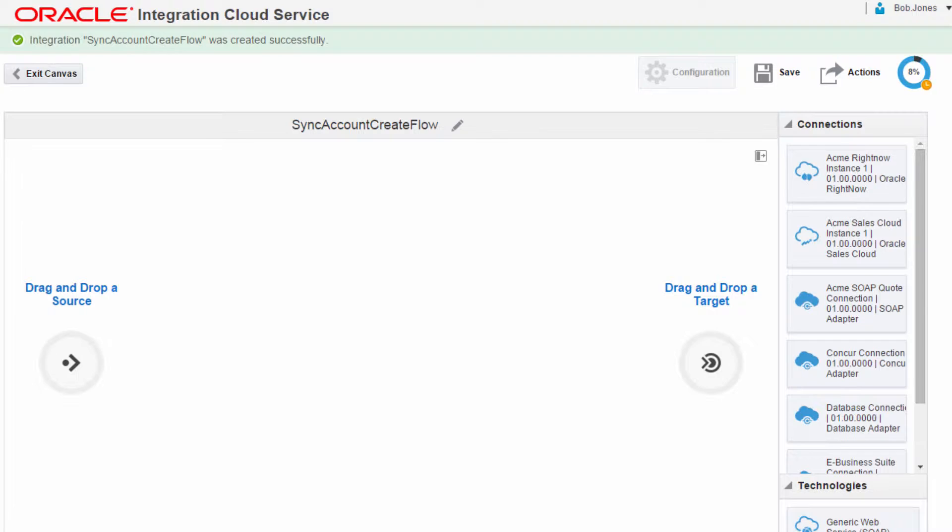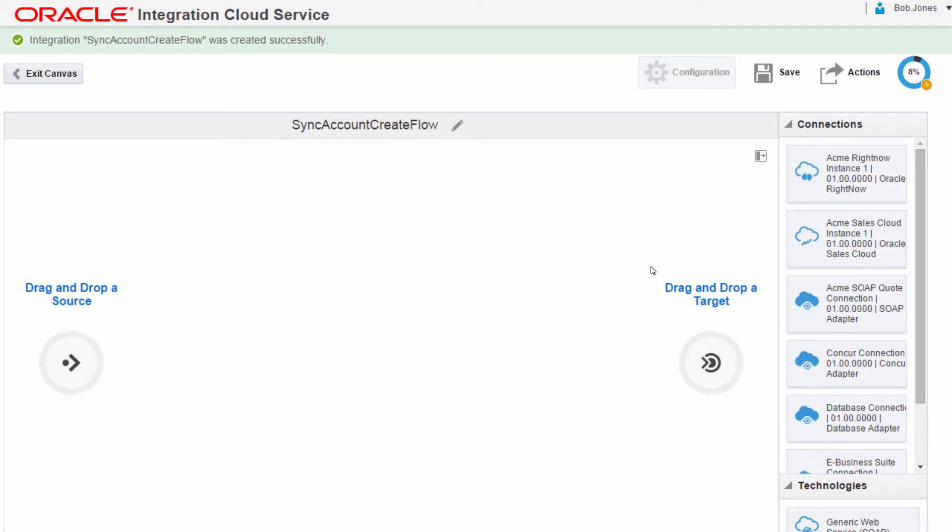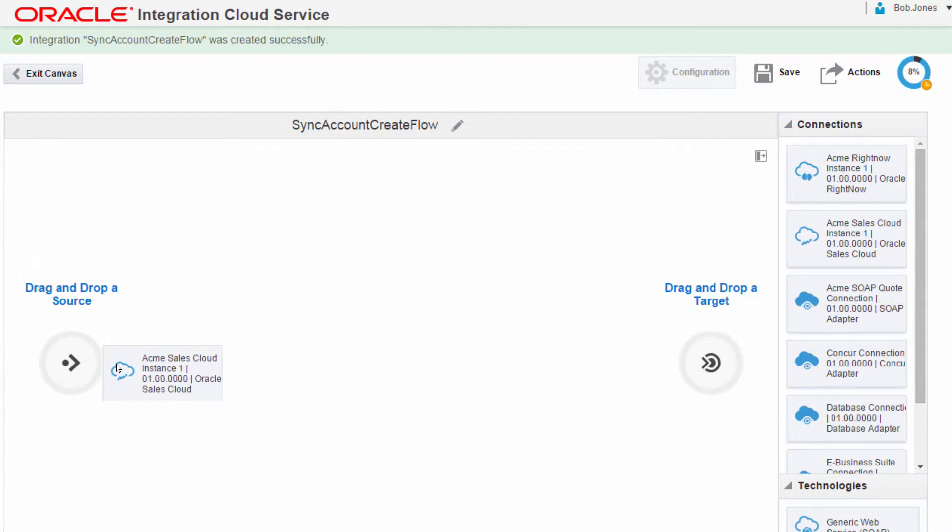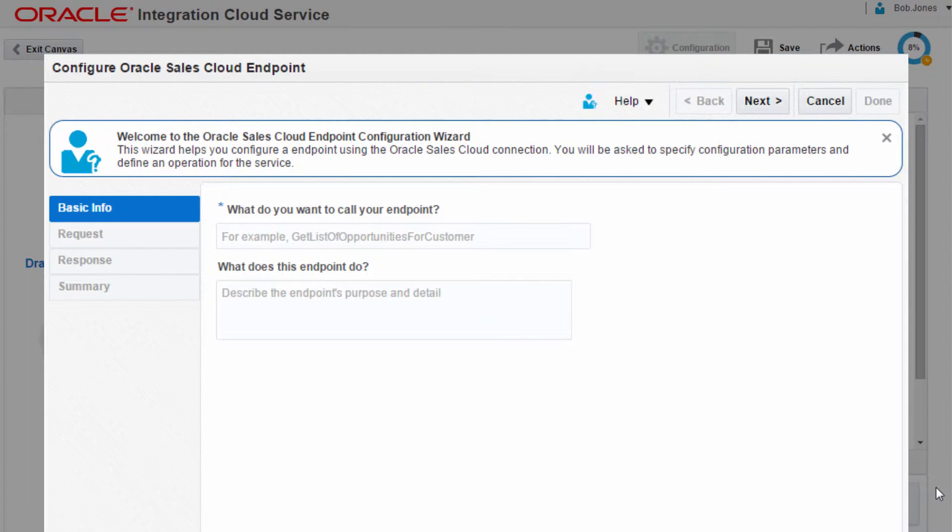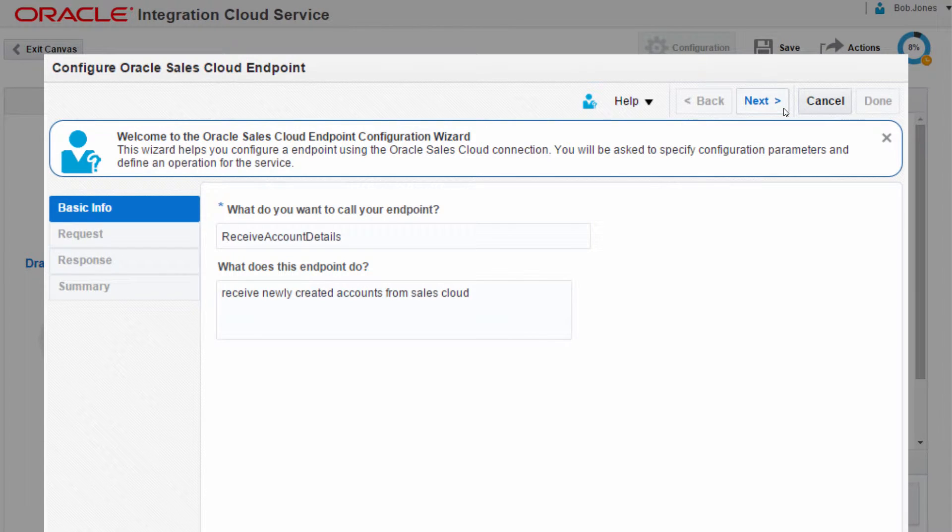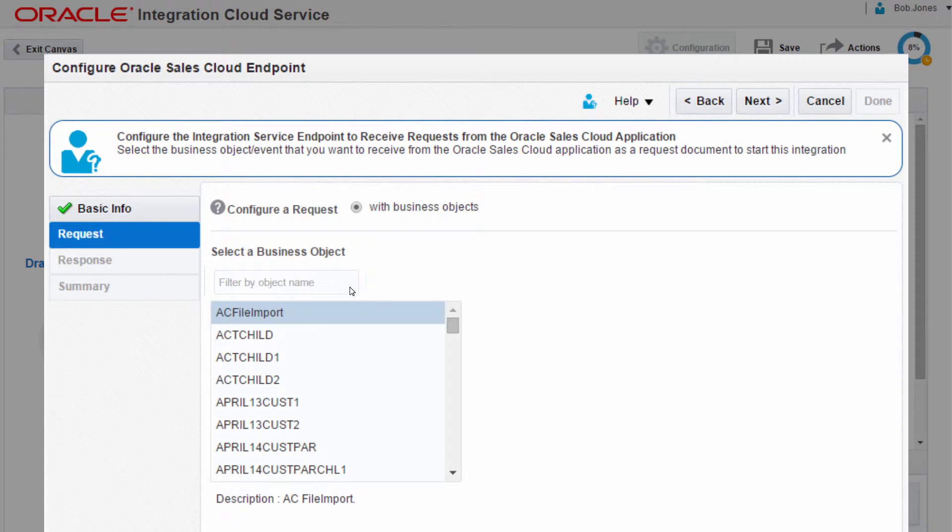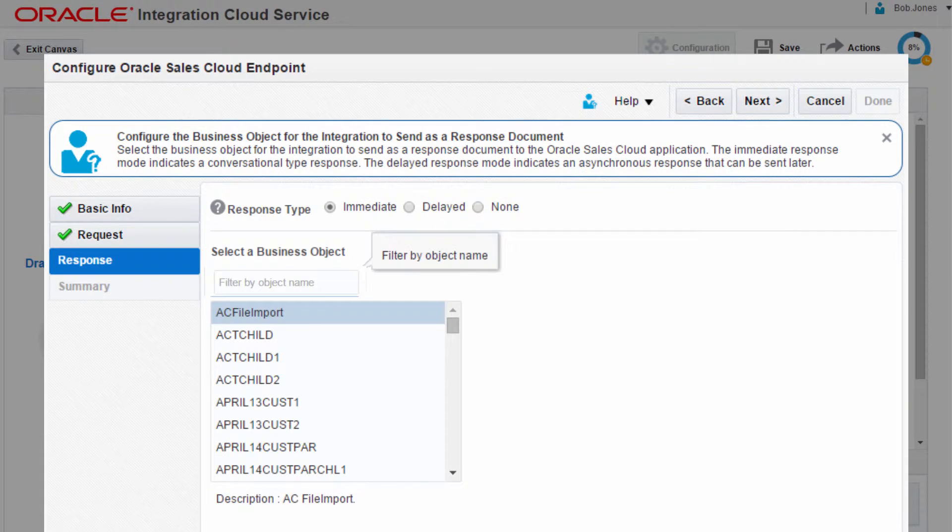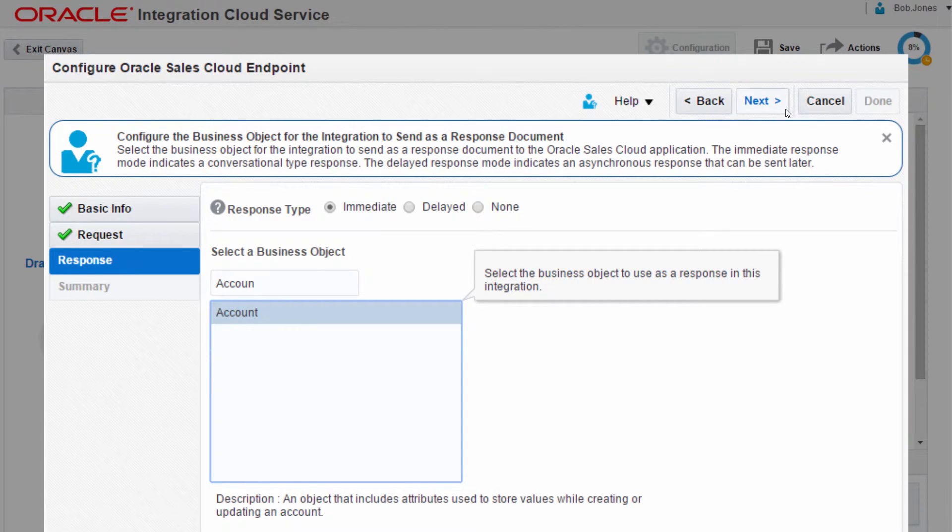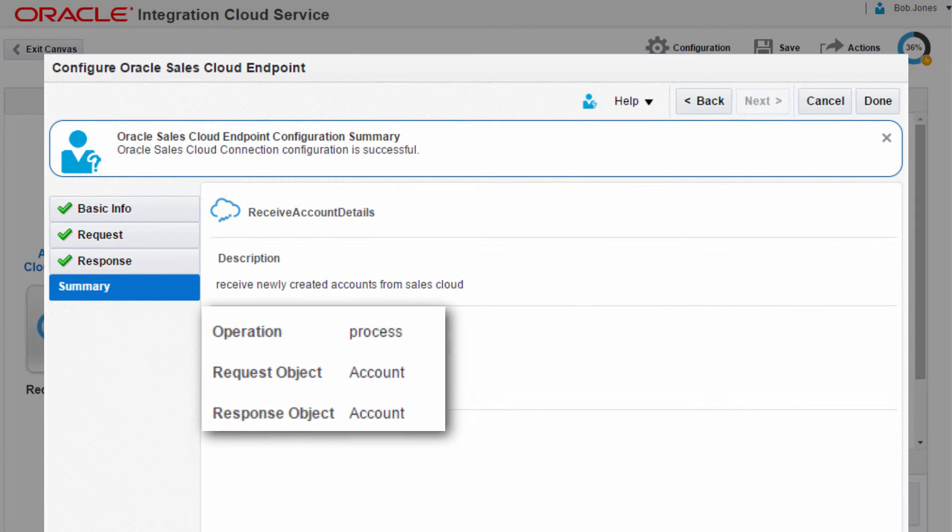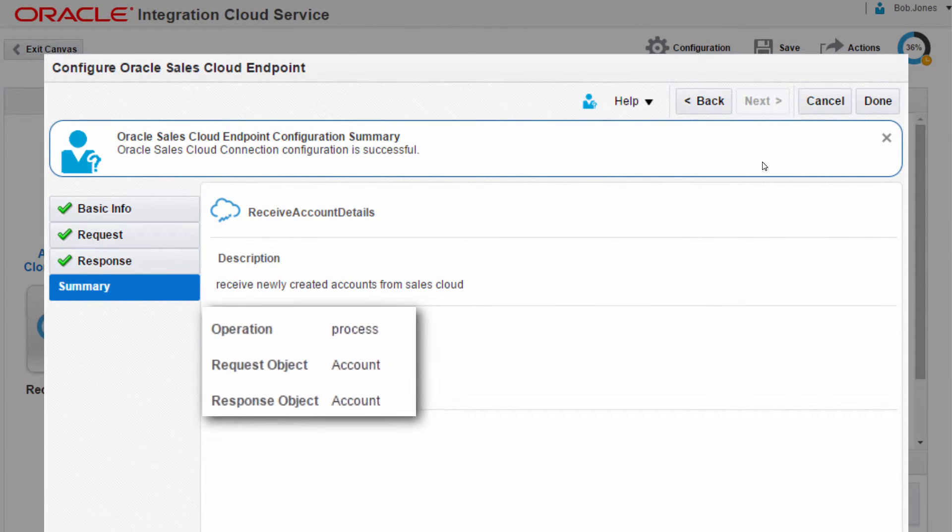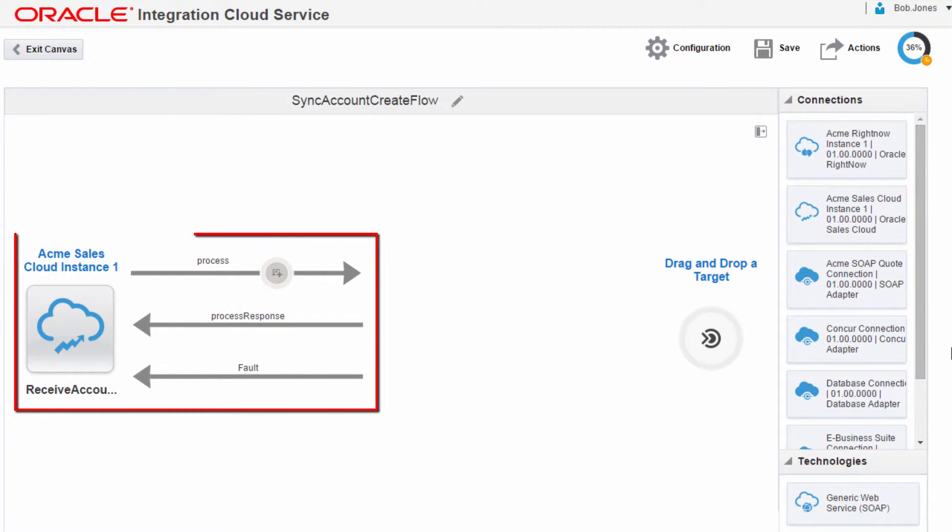The integration canvas is displayed with all the available, fully configured connections. Bob configures the integration by setting the Oracle Sales Cloud connection as the integration source. He provides meaningful information for the endpoint reference. Since Bob needs to synchronize the account creation, he configures the business object that will be received from Oracle Sales Cloud as a request document. Bob selects the same account object to be sent as a response document to the Oracle Sales Cloud application. He verifies that his previous selections include the account object as the request and response. The Oracle Sales Cloud connection appears as the source in the integration canvas.